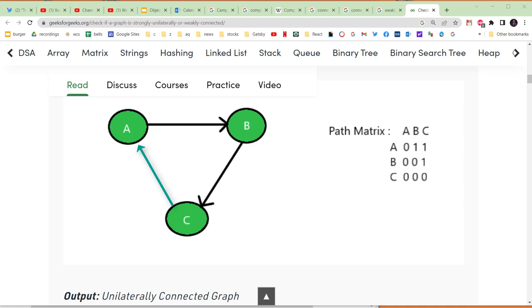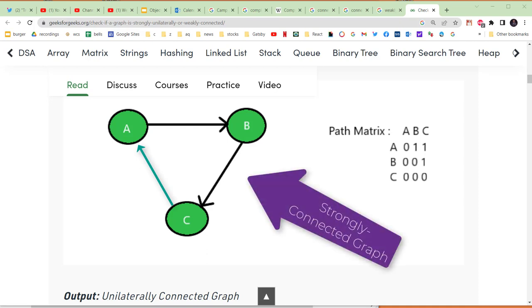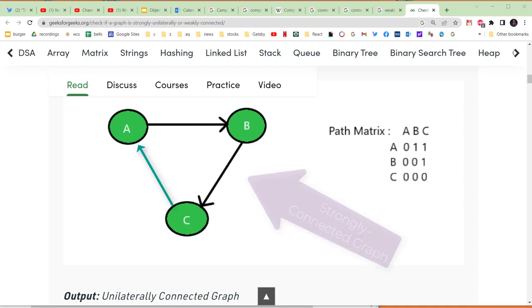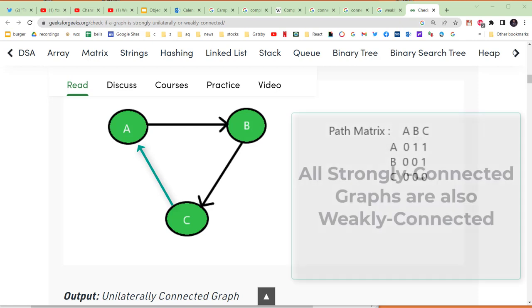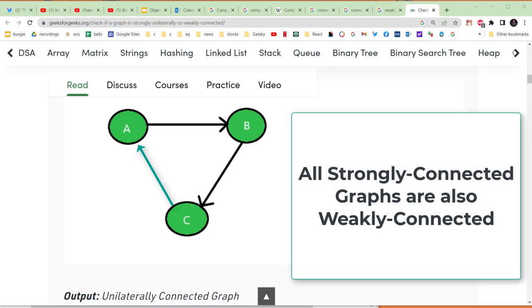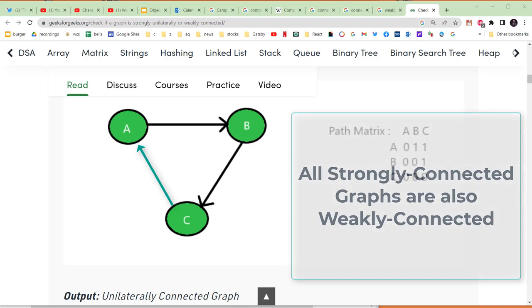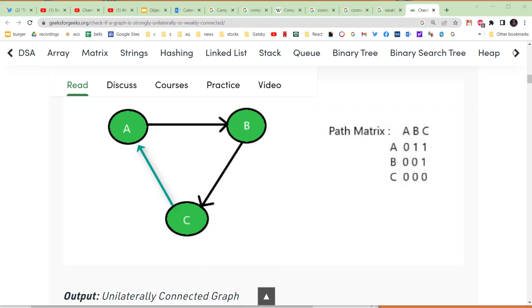And this graph we would now say is strongly connected. Note that by definition, for graphs, all strongly connected graphs are also weakly connected. That ends our video describing vocabulary for graphs.